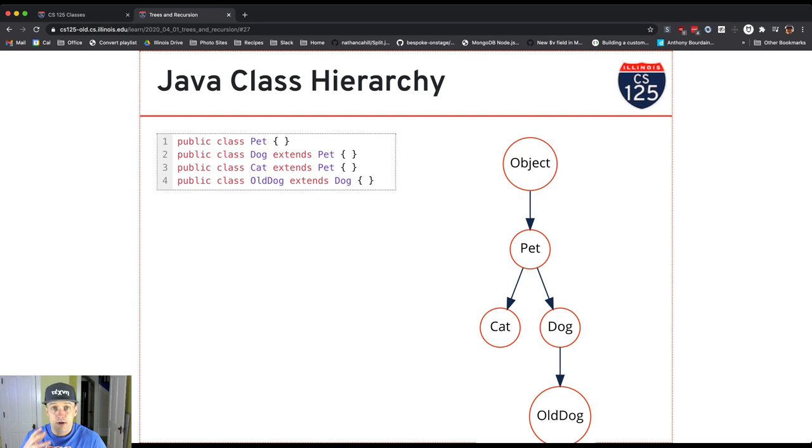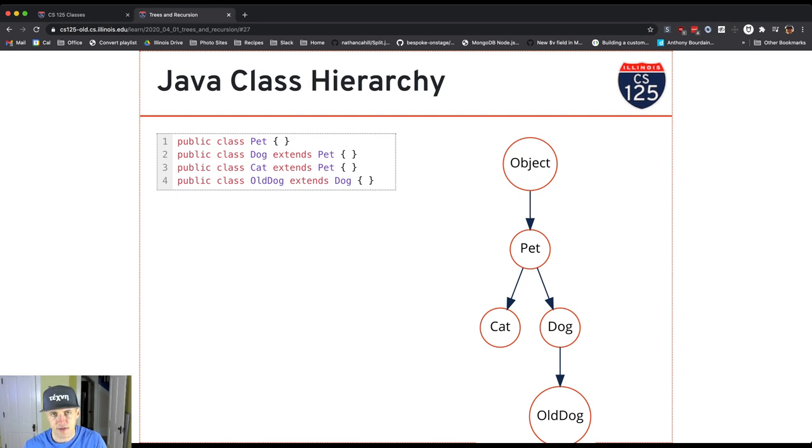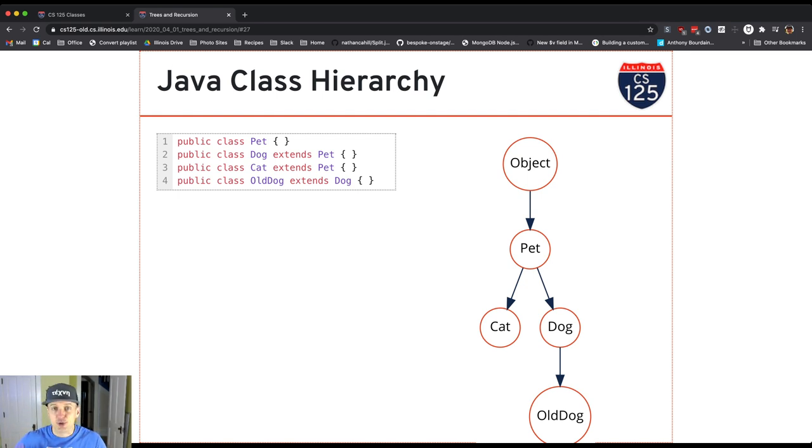Every other class in Java inherits from one node. If I don't use extends, I inherit from object. If I do use extends, I inherit from something else. But that class eventually inherits from object if I go all the way up.